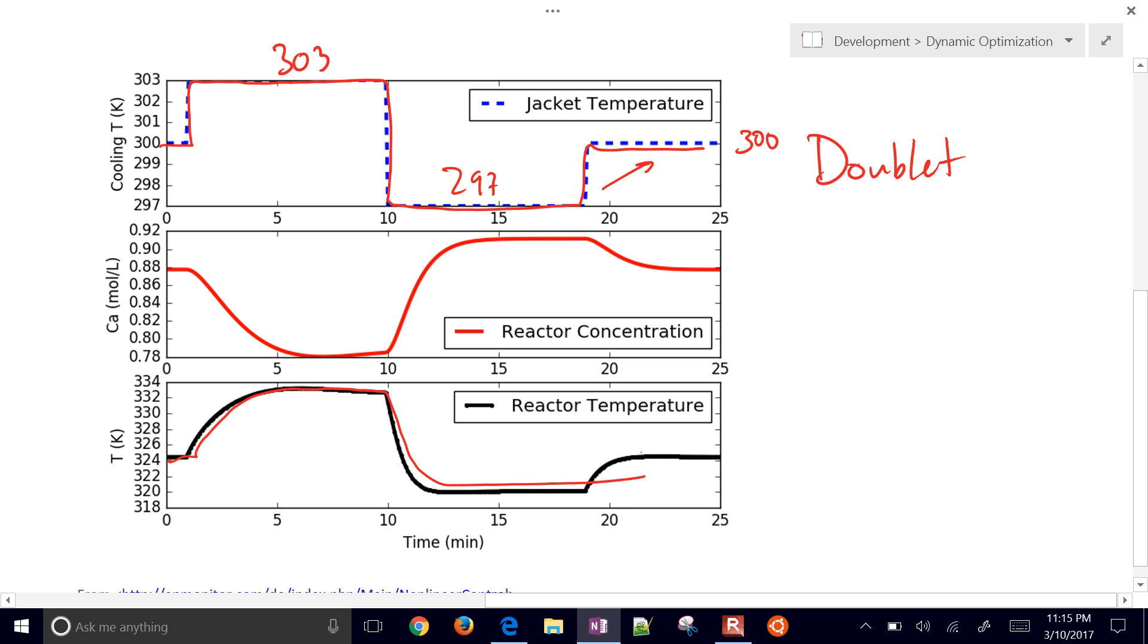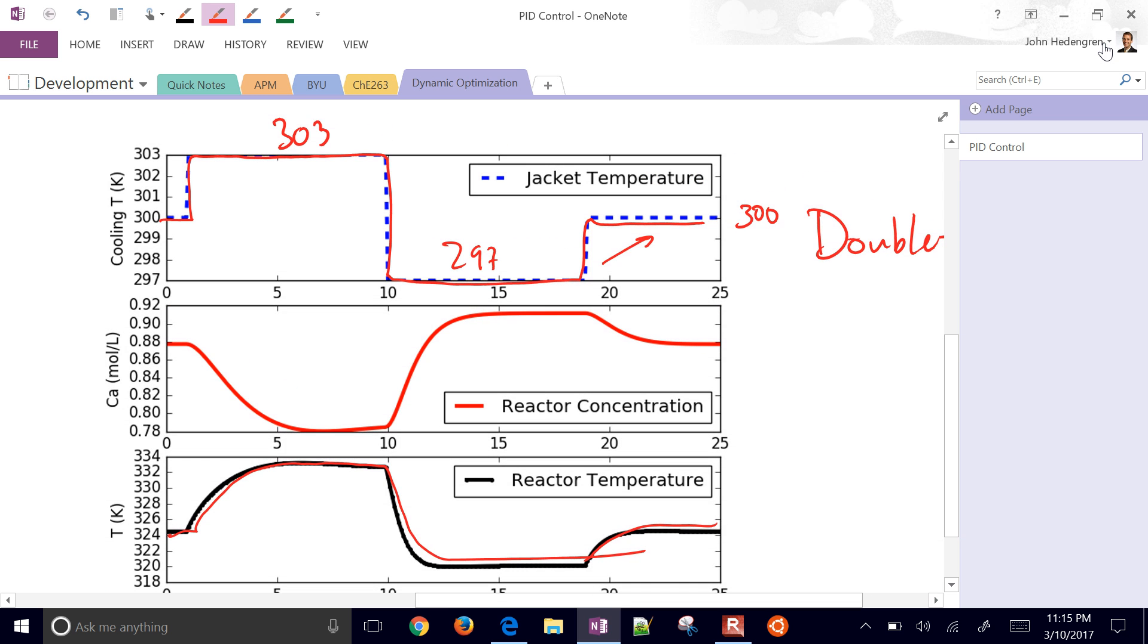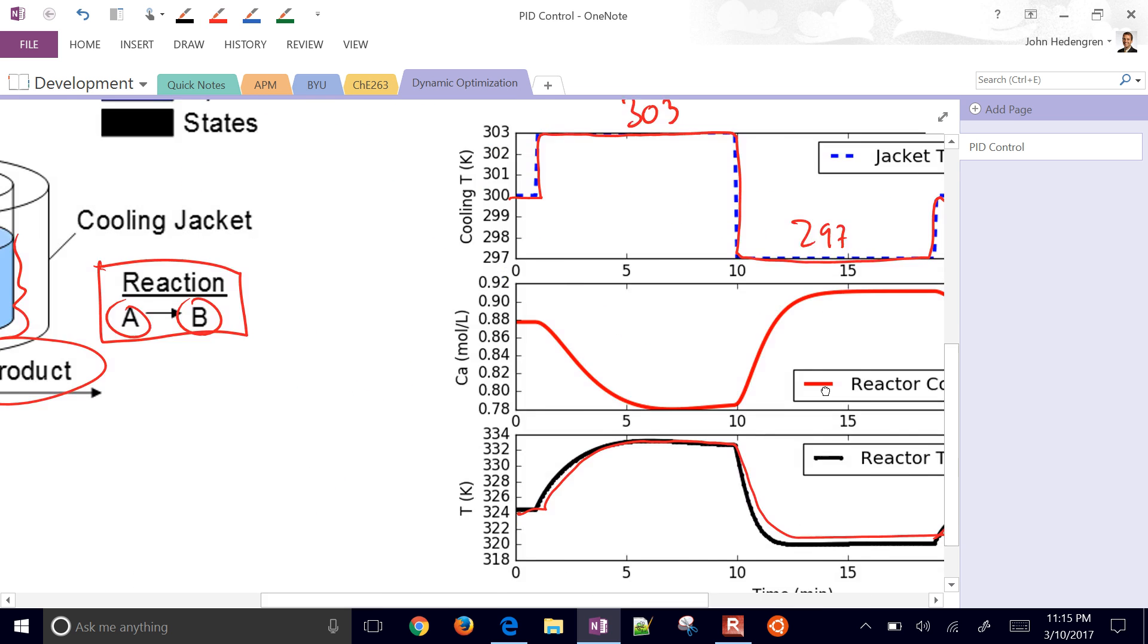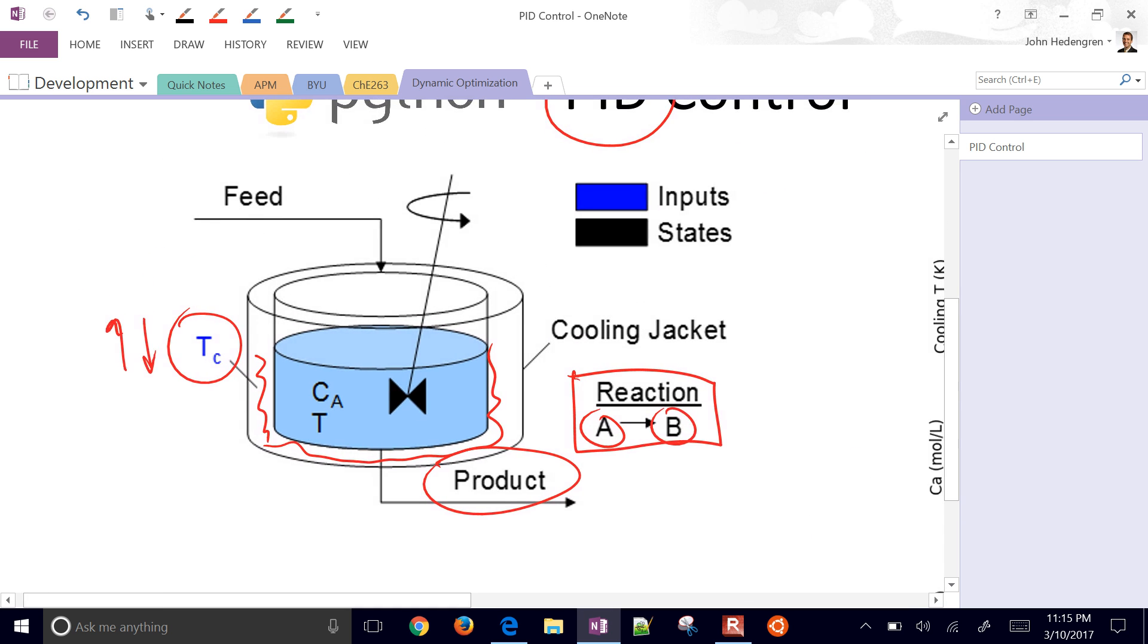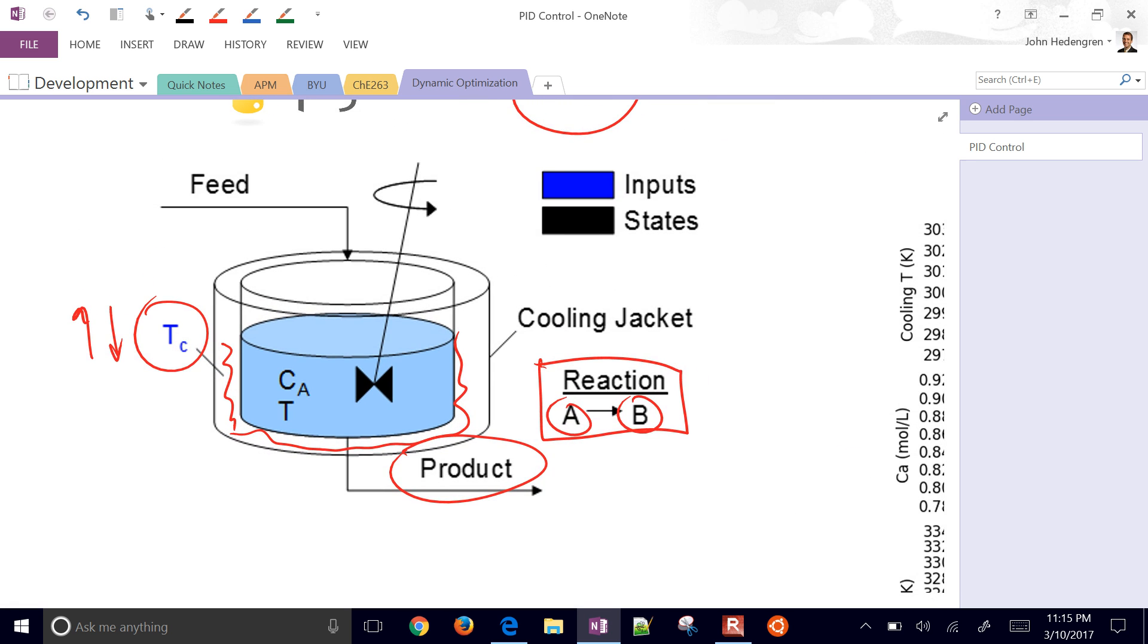We're going to try to control temperature. So here's our temperature response. We want to try to fit a model to that. That's going to be our first step. We want to fit a dynamic model to help us get PID tuning parameters.